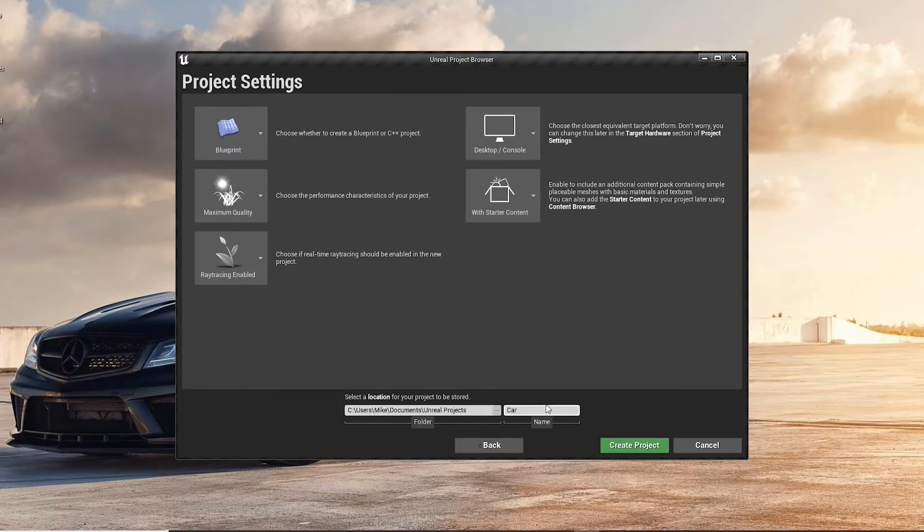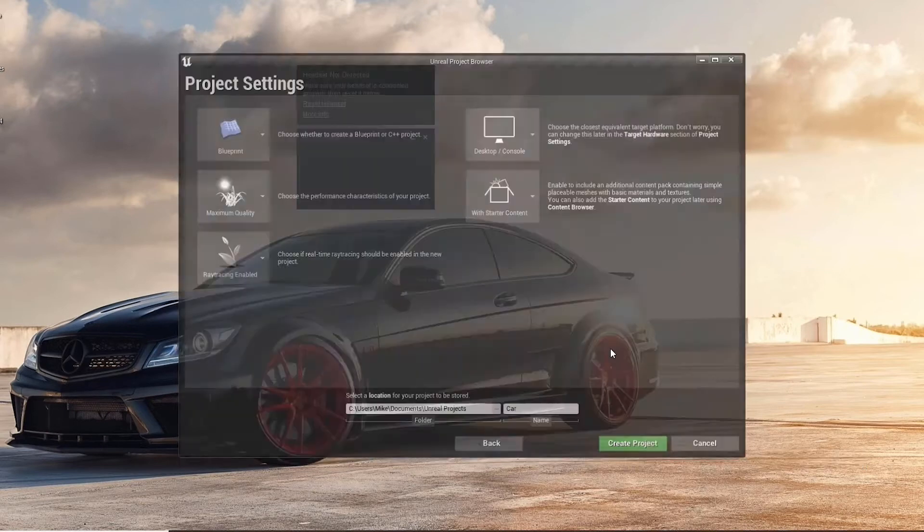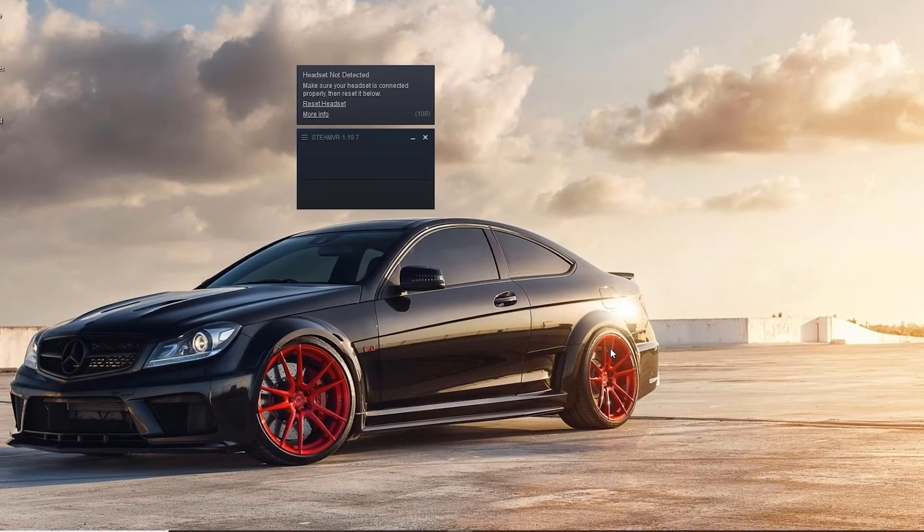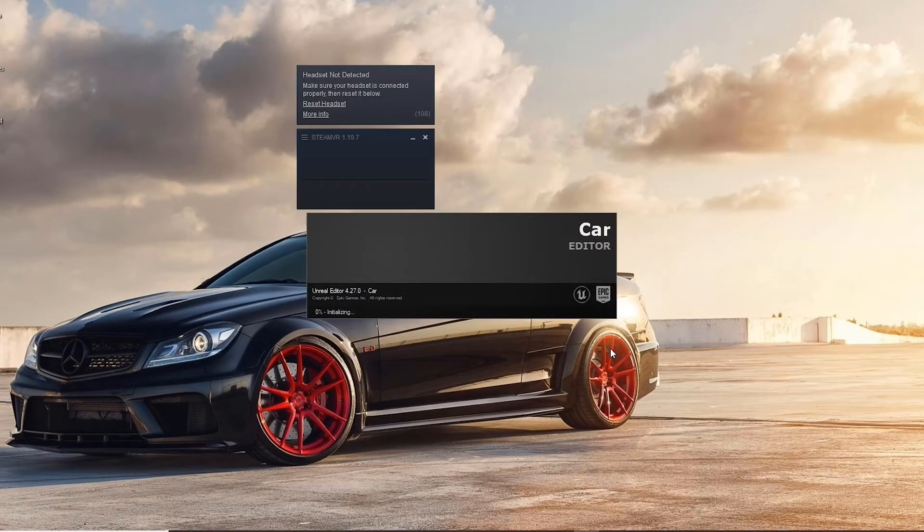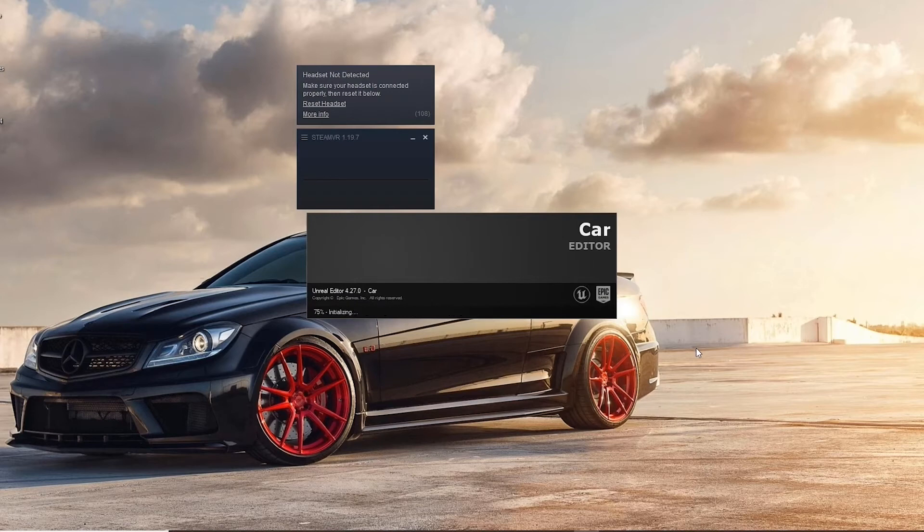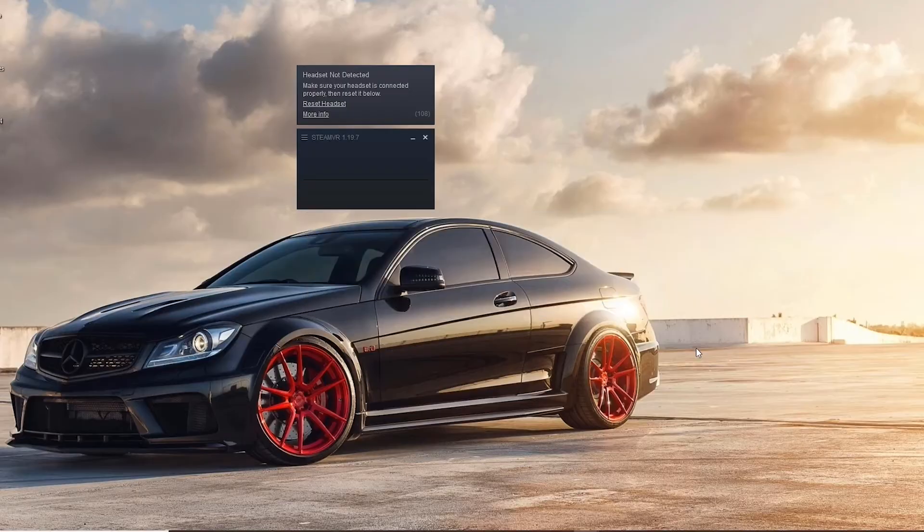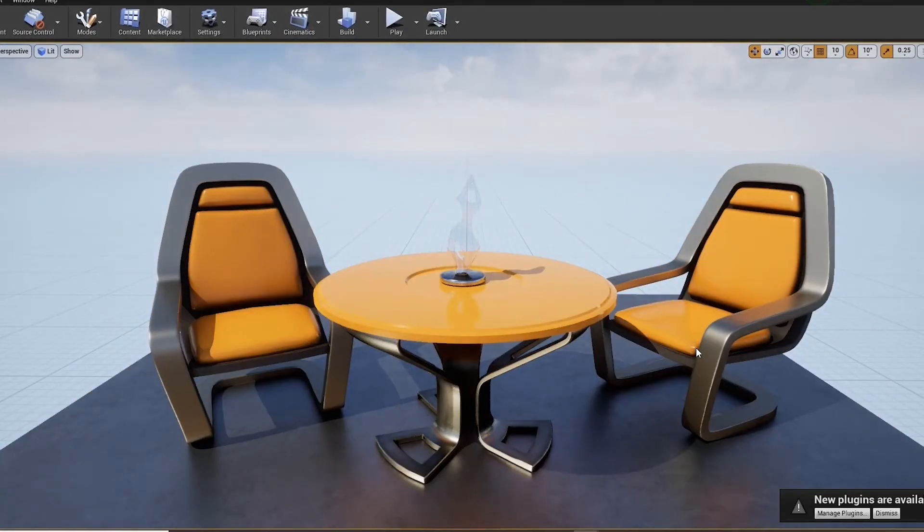Once you open your new project, you'll see a table and some chairs. Ray tracing is already enabled. And as you can see, we have some casted shadows and the materials look quite good. Feel free to navigate around the scene.